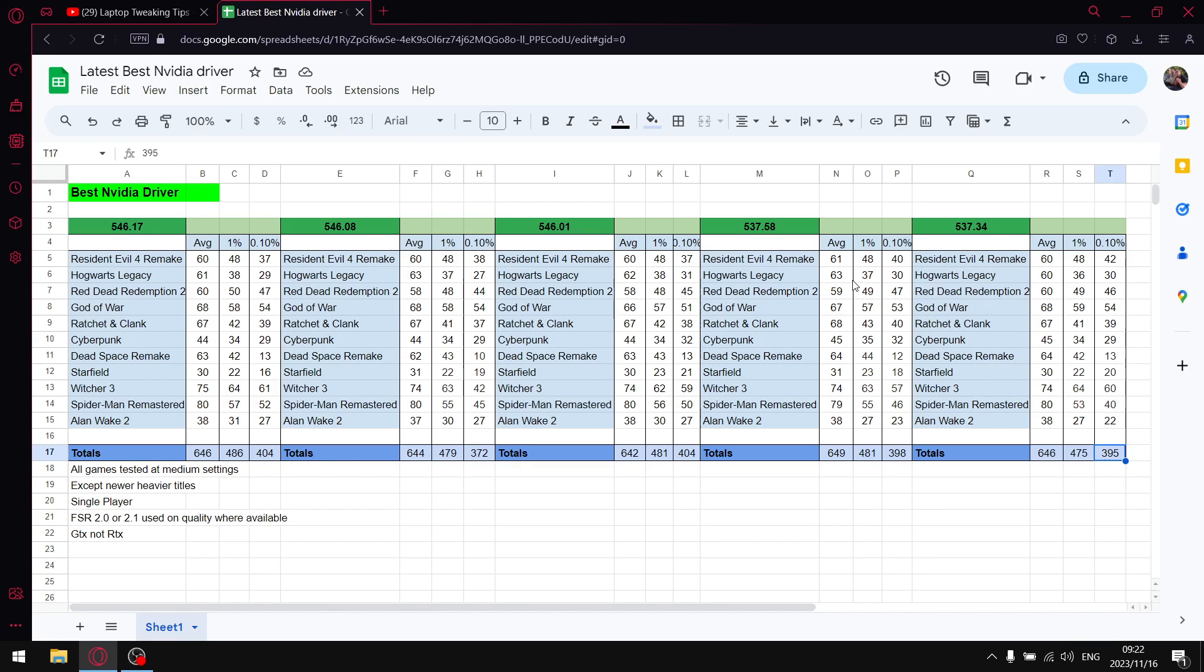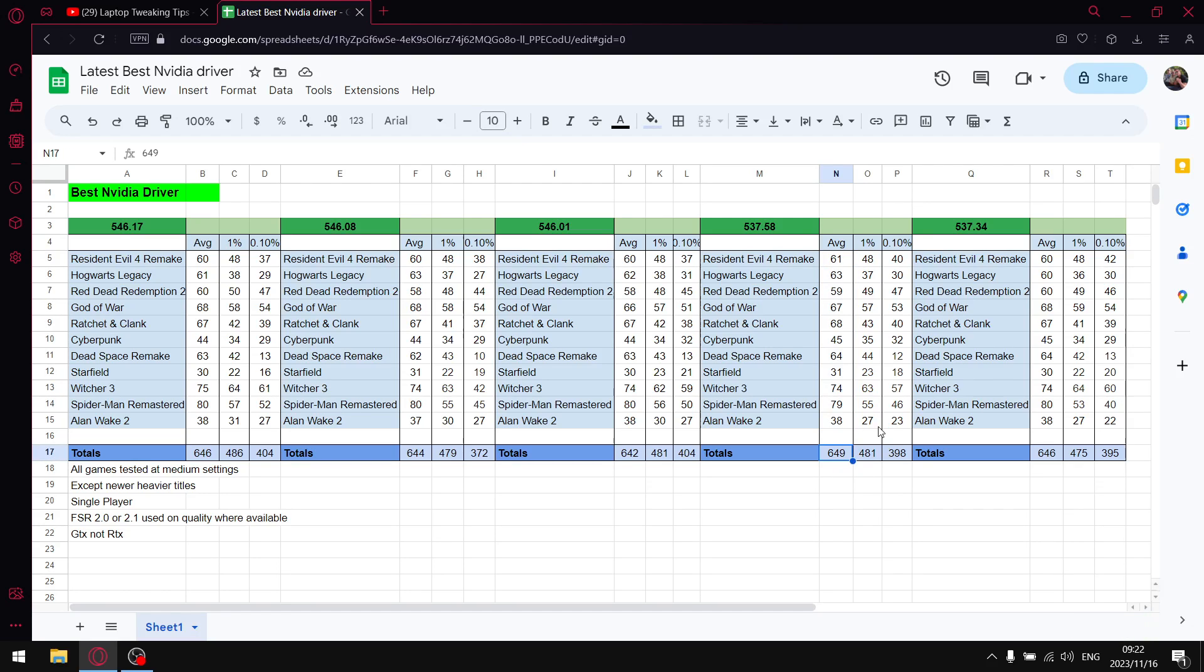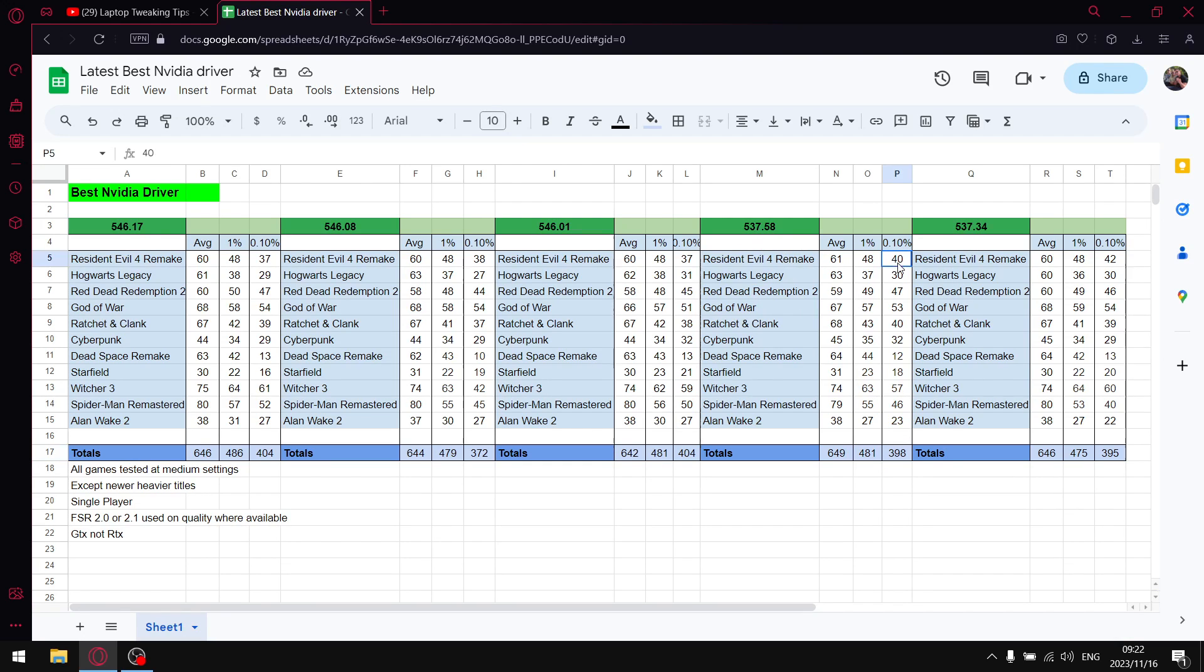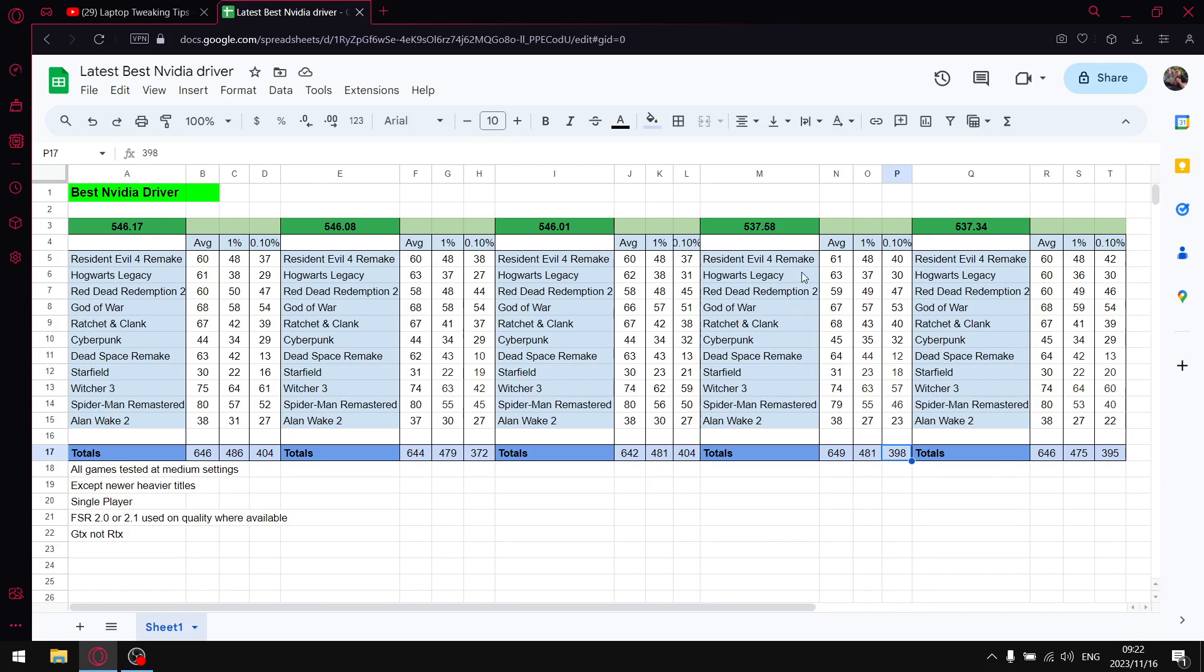A driver that was better at the time when it came out was 537.58. Add up all the average FPS, I get to 649. So you can see there's improvements. Add up all the 1% lows, I get to 481. So there's improvements over 537.34. And then add up all the 0.1% lows, I get to 398. So also improvements. So there's a step up from 537.34 to 537.58.